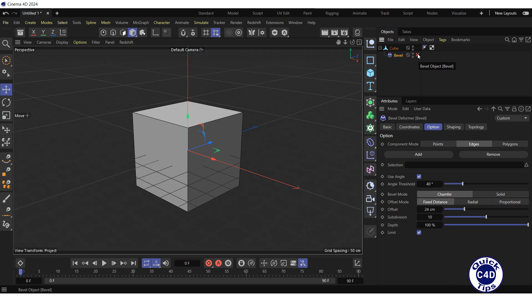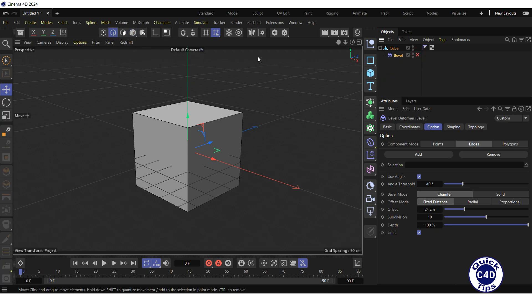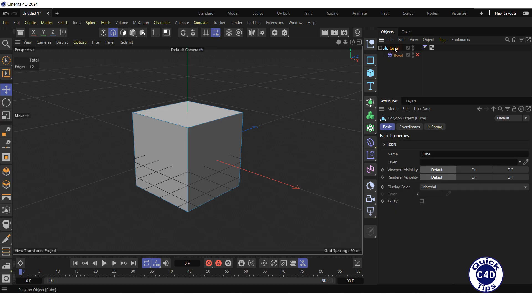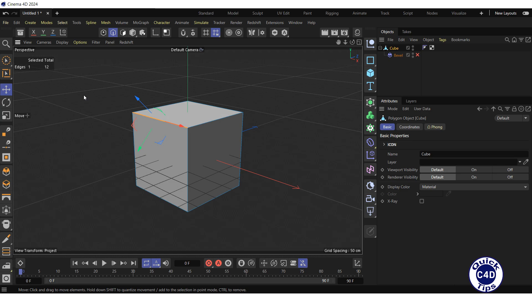Switch to the edge mode, click on the cube in the Object Manager, and select the edge you want to apply the Bevel Deformer to by clicking on it in the viewport. If you want to select multiple edges, click on them one by one while holding down the Shift key.